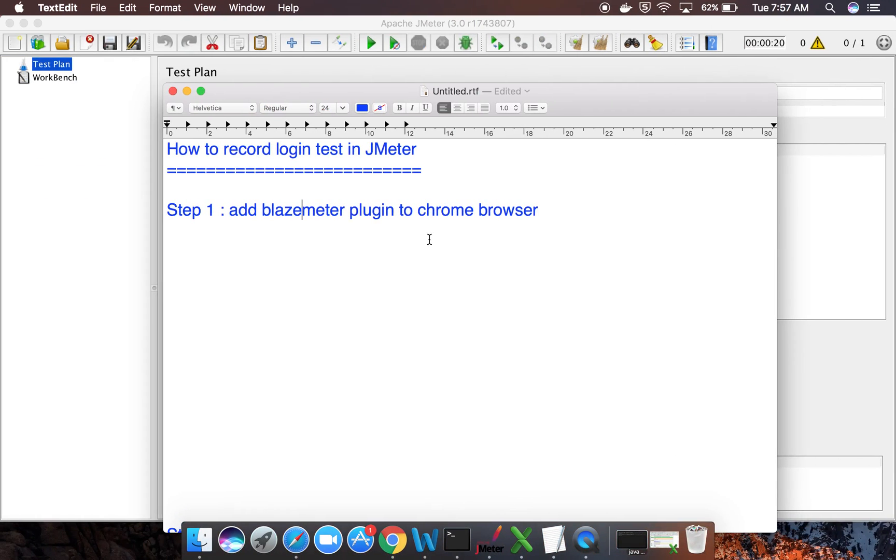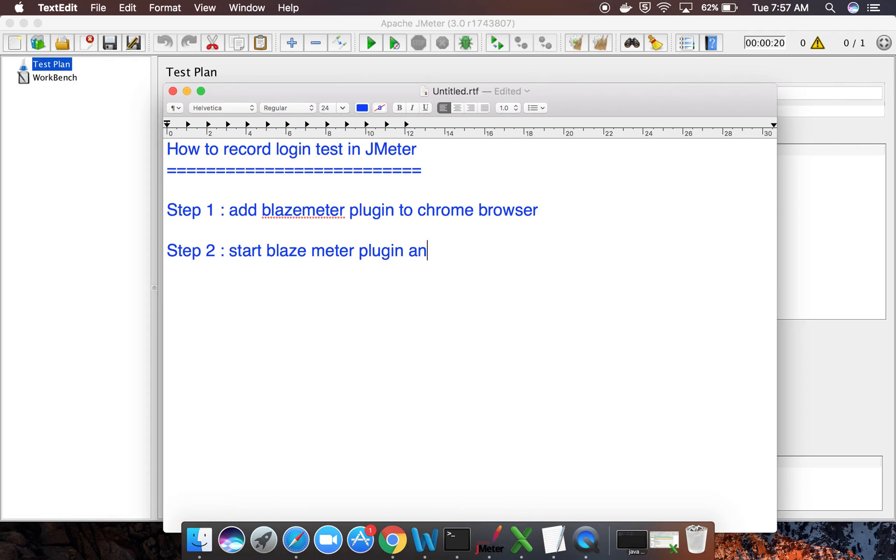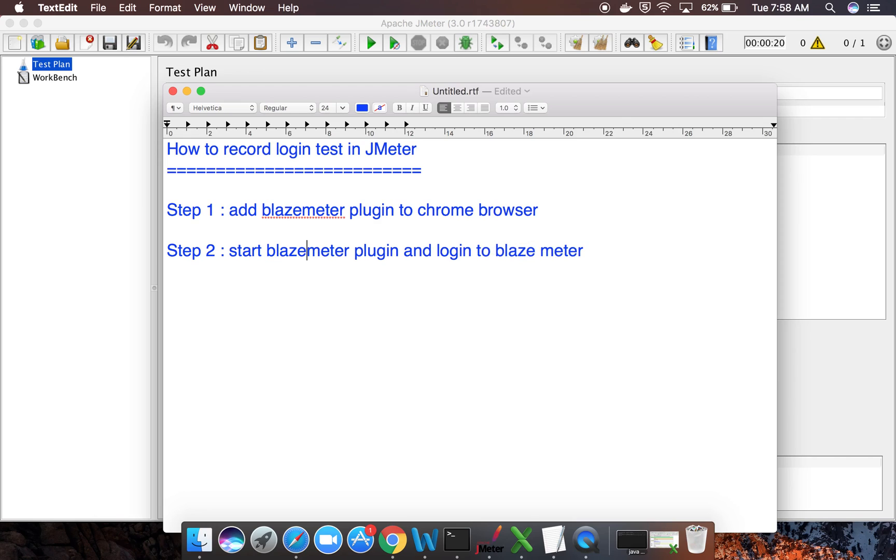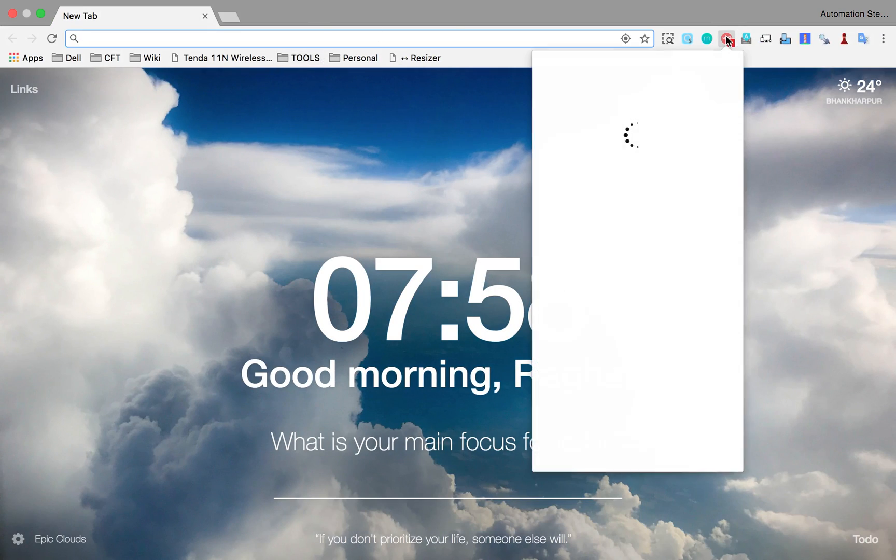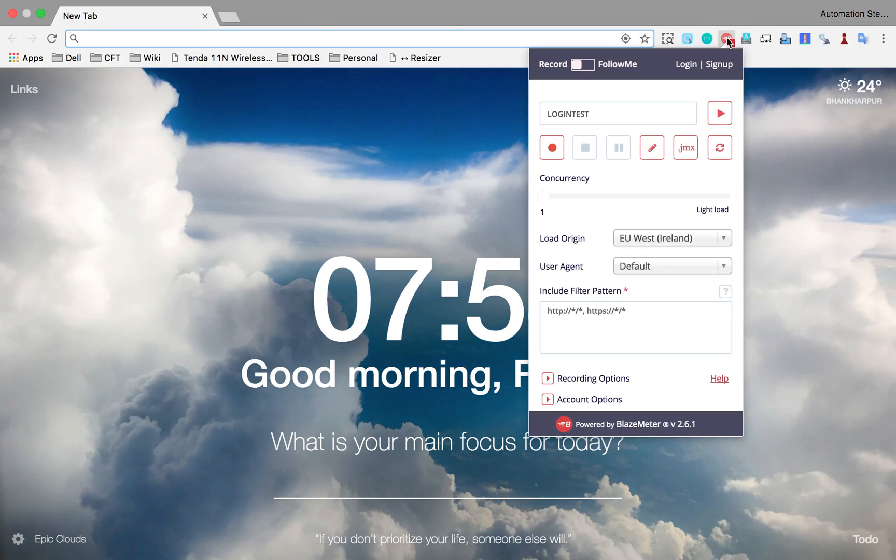Let us go to step number two, and that is start Blazemeter plugin and login to Blazemeter. So let us do that. I will just go to this plugin Blazemeter, and in your case, you will get a login here.